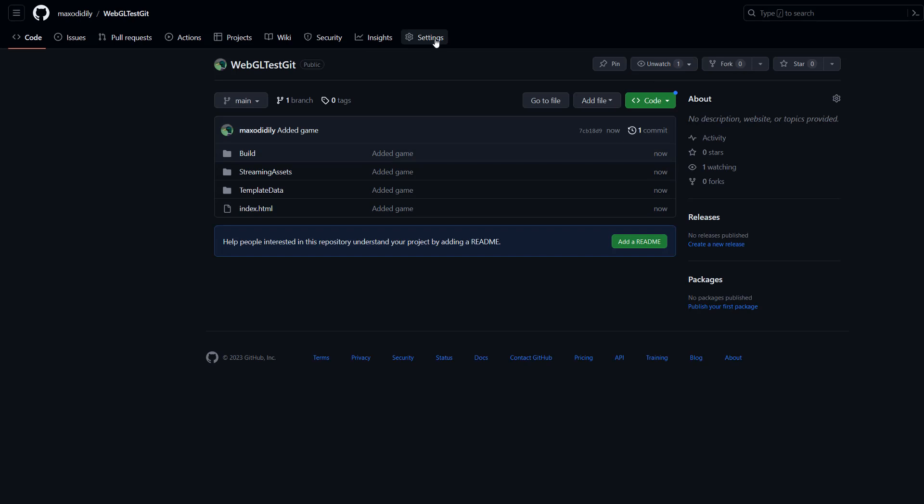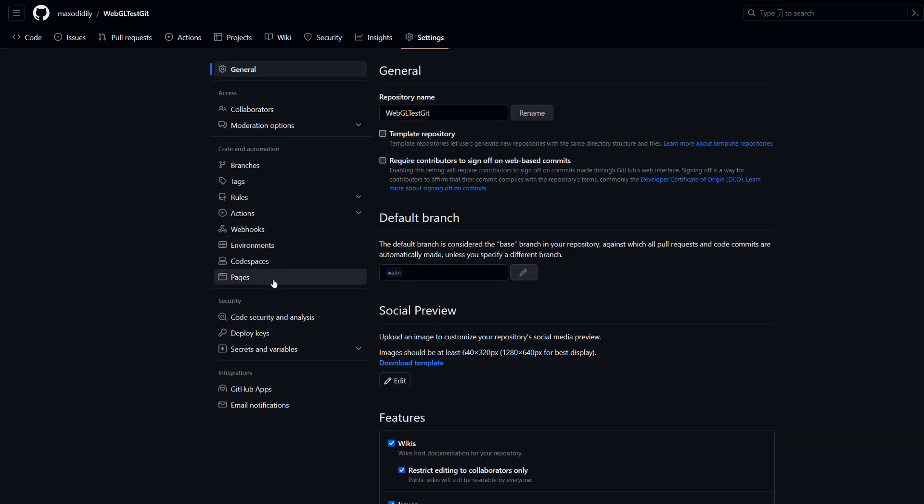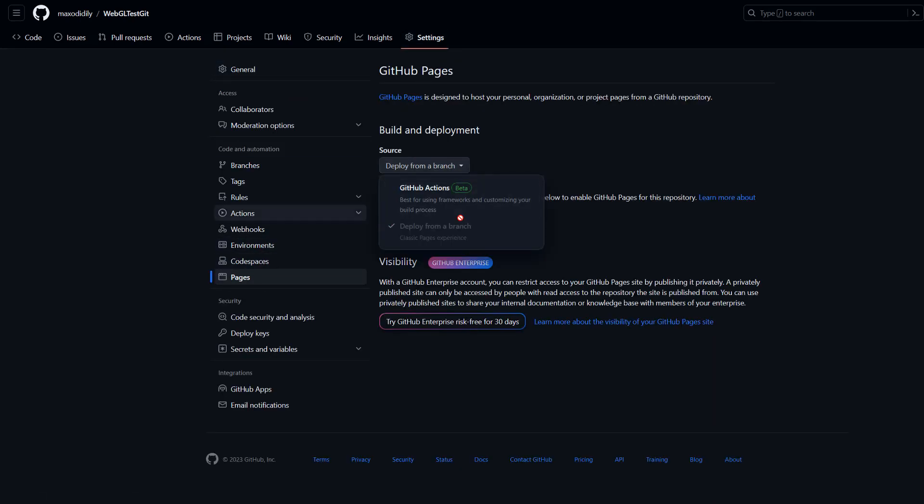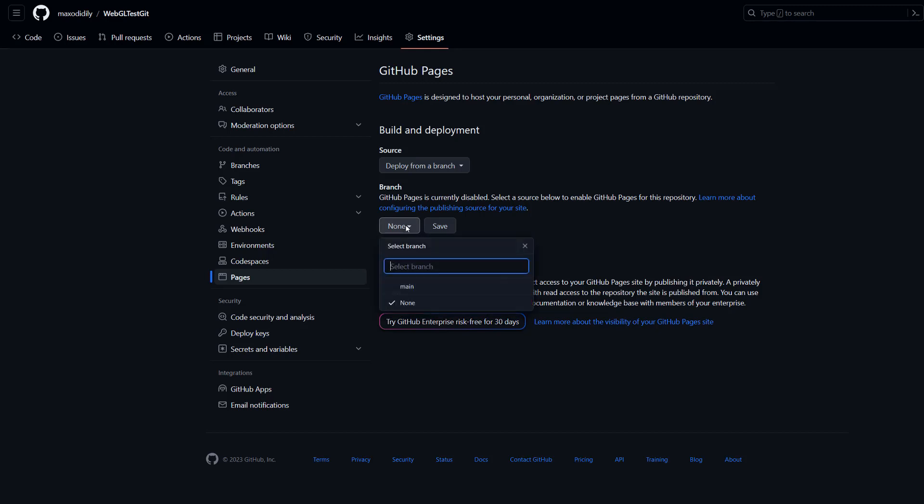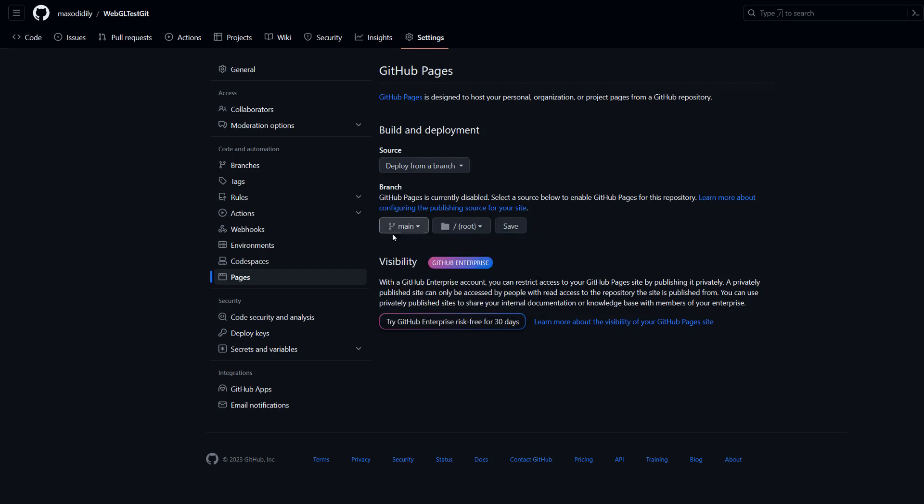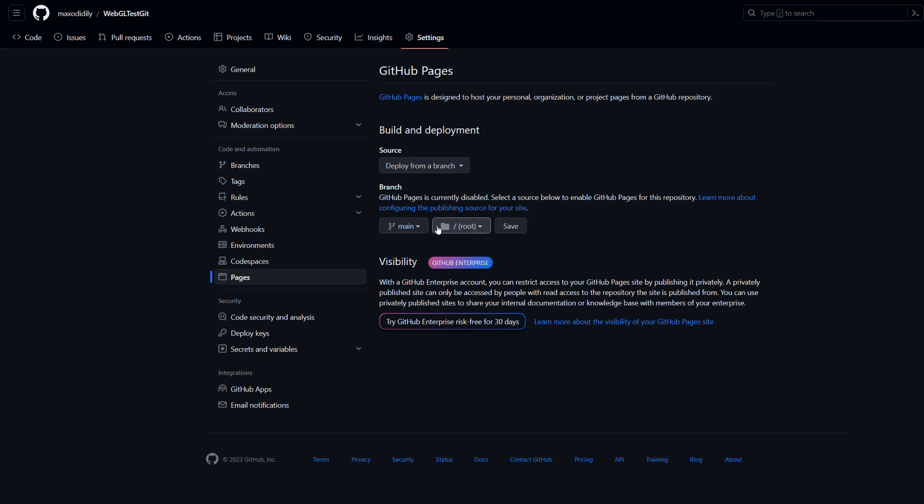After that we're going to go to our settings. When we're in settings, we're going to go down to pages. Make sure deploy from branch is the option selected for the source. For the branch, click on none and then select the branch your WebGL game is stored in. Since we only have one branch, we're going to do main. Make sure root is the root directory. Then click save.